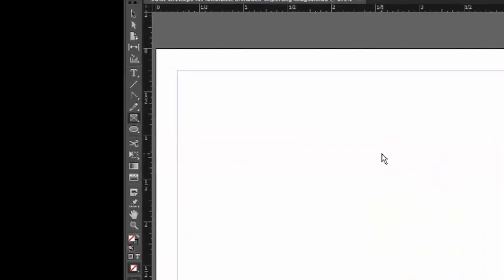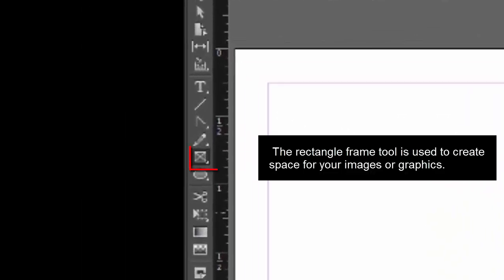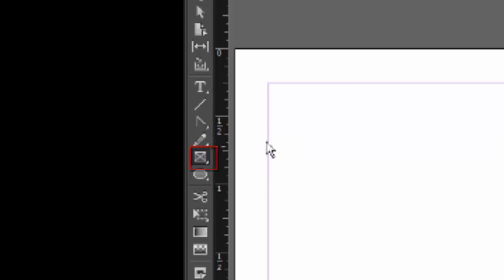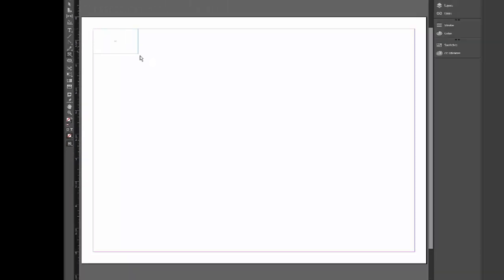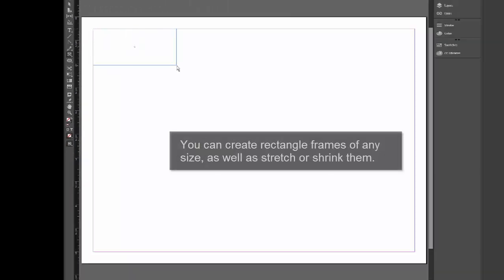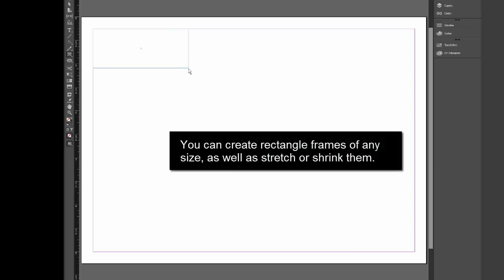Creating image frames is easy. This is the Rectangle Frame Tool. It's the one that looks like a box with an X. I'm going to select the Rectangle Frame Tool and then click to create a box that is about two inches wide and about one and a quarter inches tall.